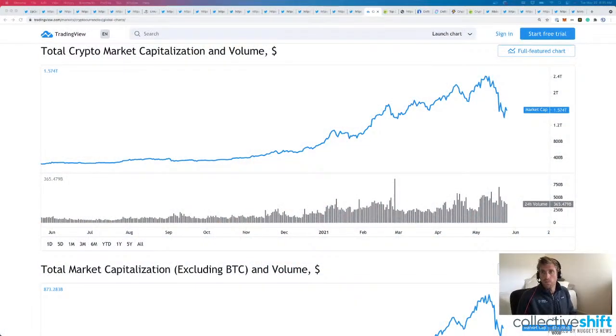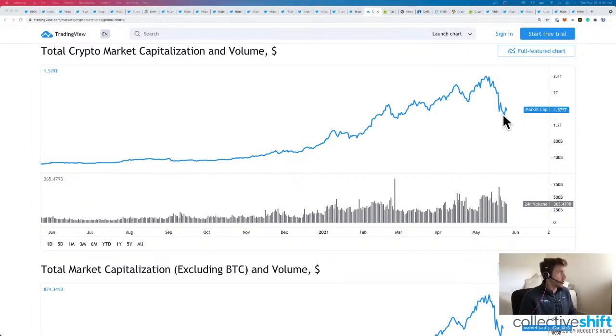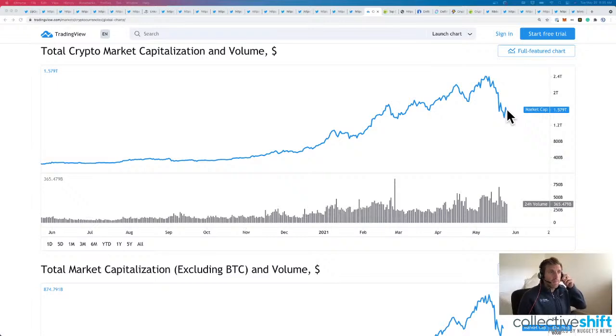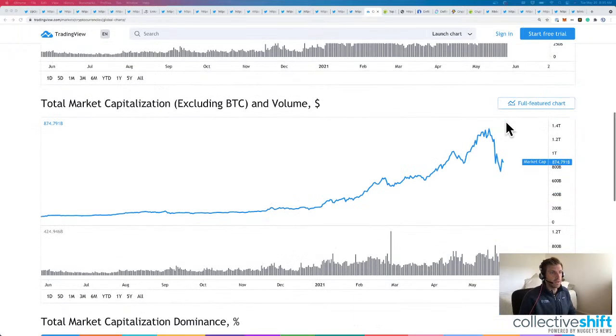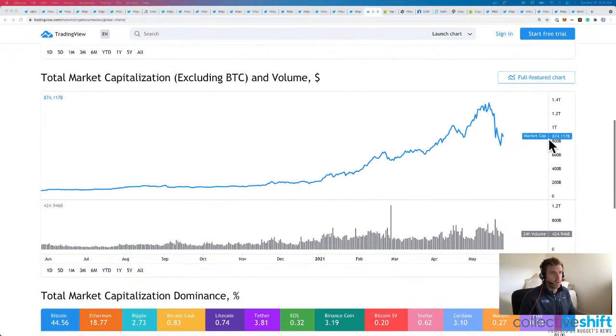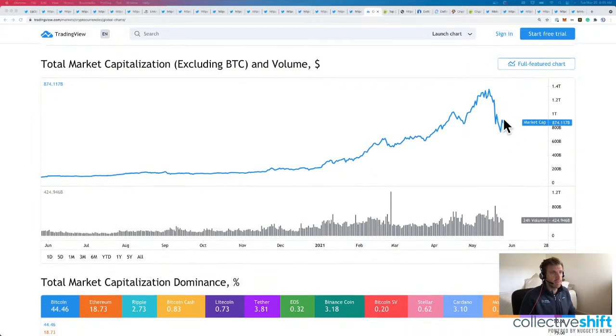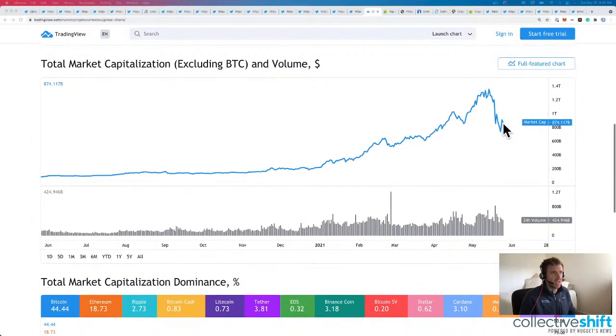Good morning, everyone. Happy Tuesday, May 25th. Total crypto market cap sitting at $1.58 trillion per TradingView. Decent little uptick after our one to two weeks of downturn. Same with alts. Alts at $874 billion. Slight uptick from yesterday.